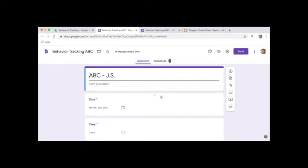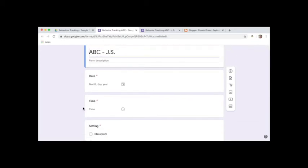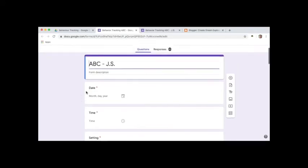What I prefer to do is have a different form for each student, so this way I know when I open up this form every entry is just for the one student. And then I make a copy of this form and I'll change the title to include another student's initials, so then I don't have a spot for name in here because I already know whose form it is.